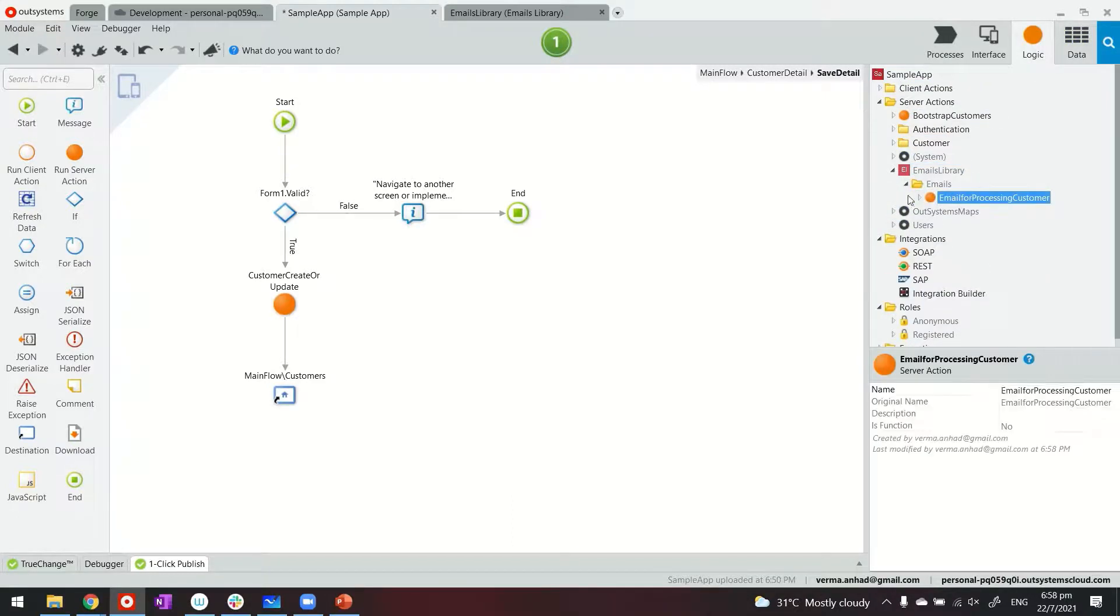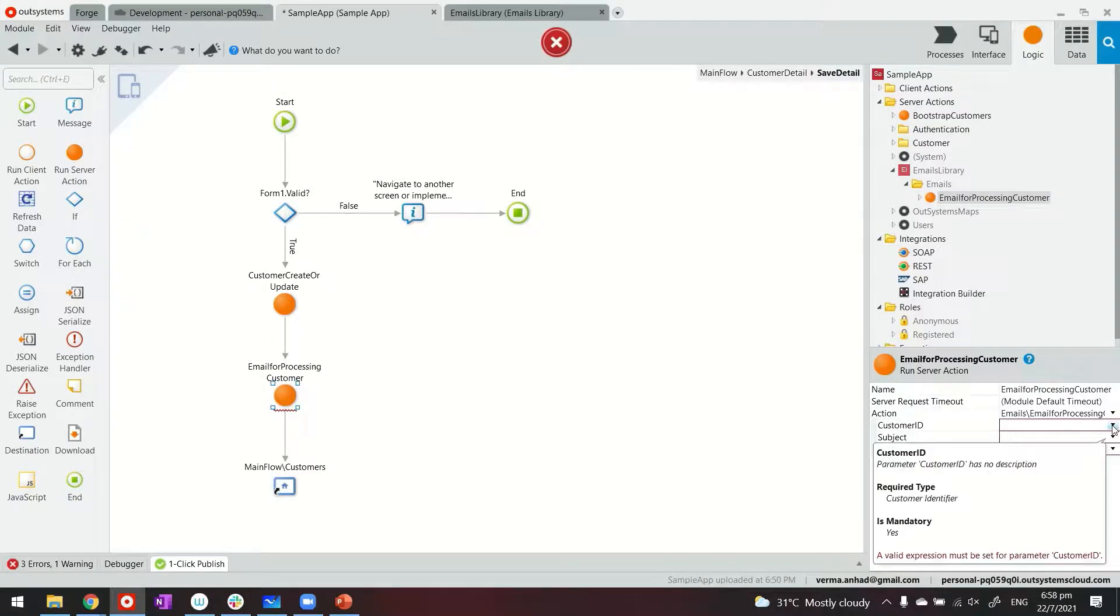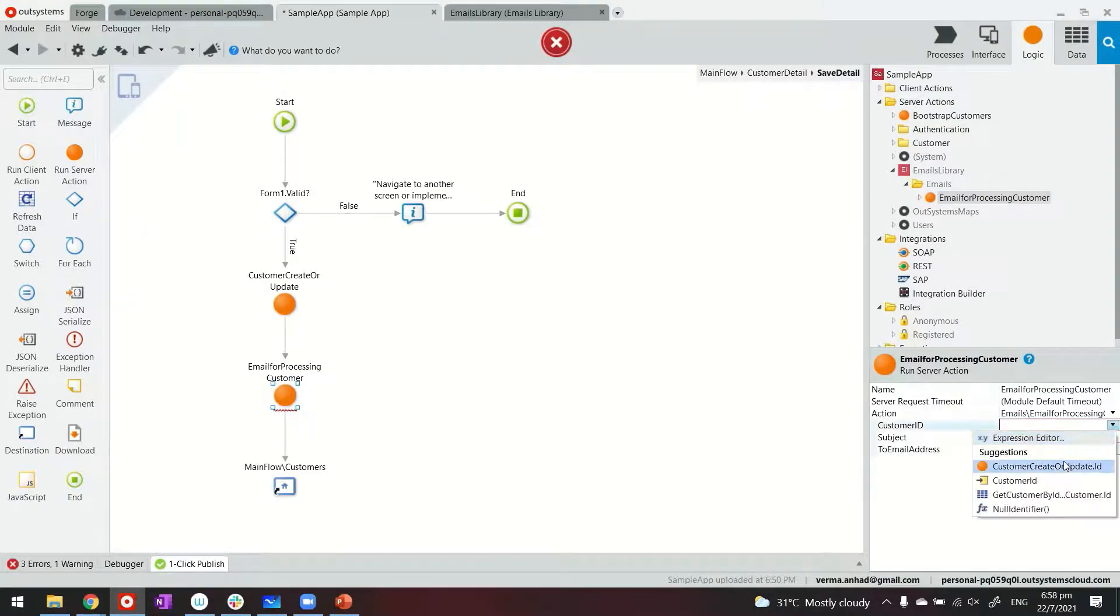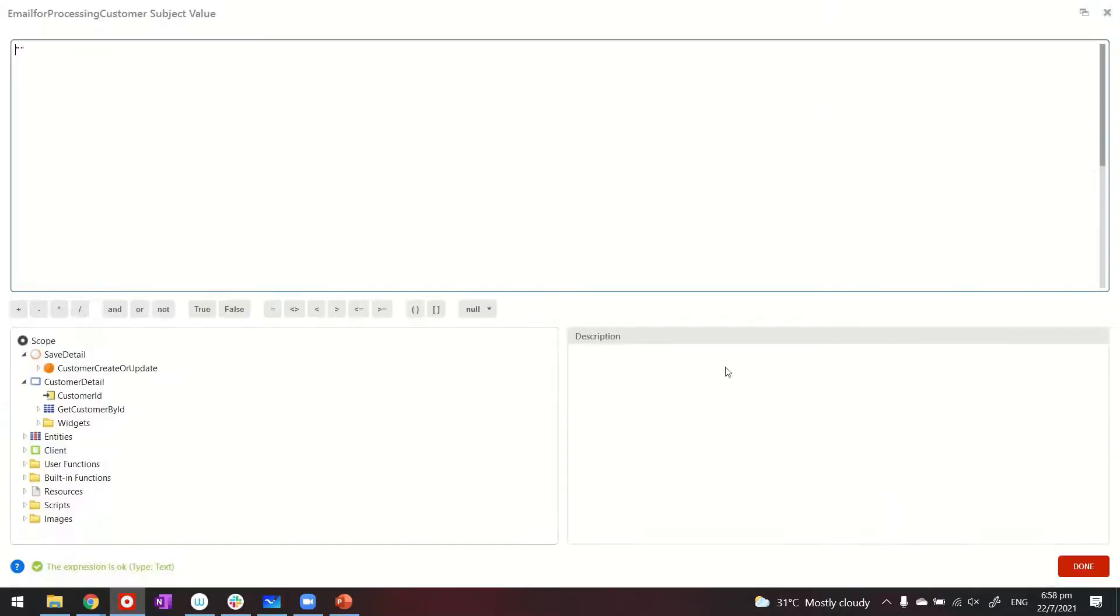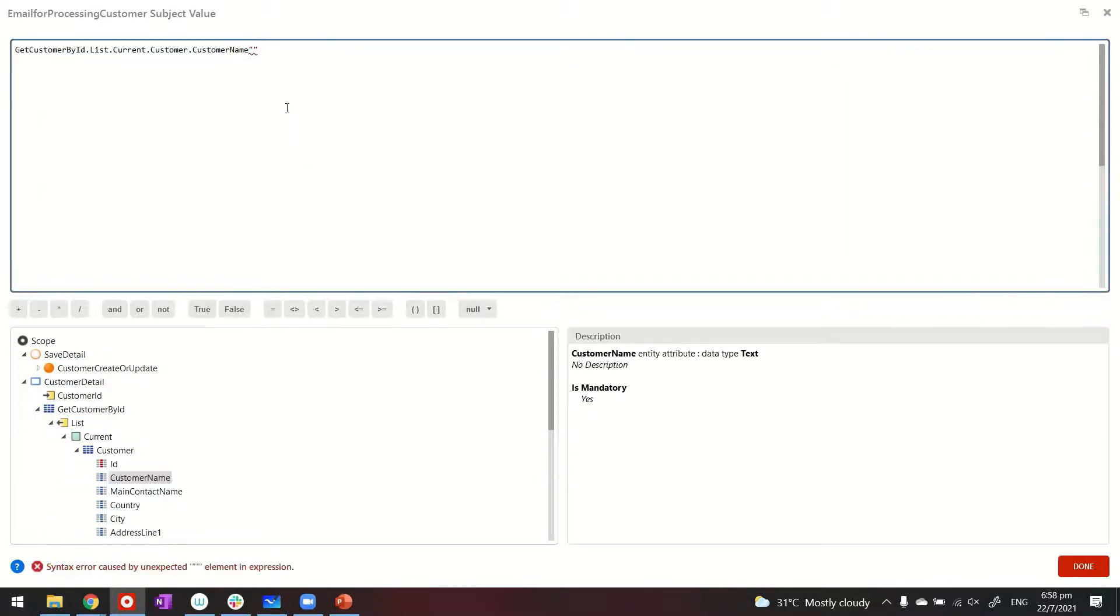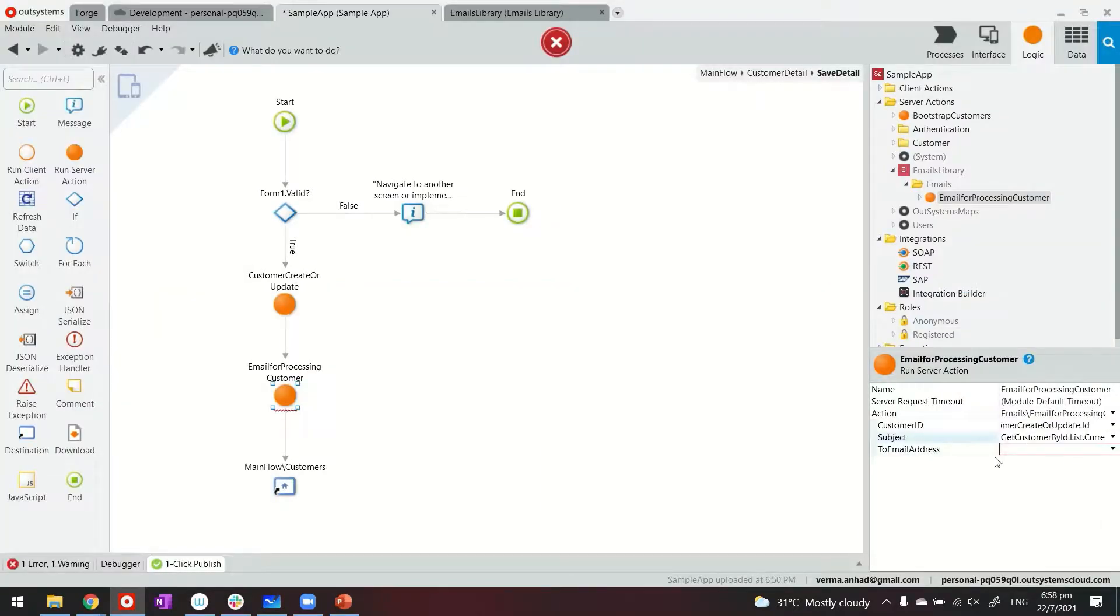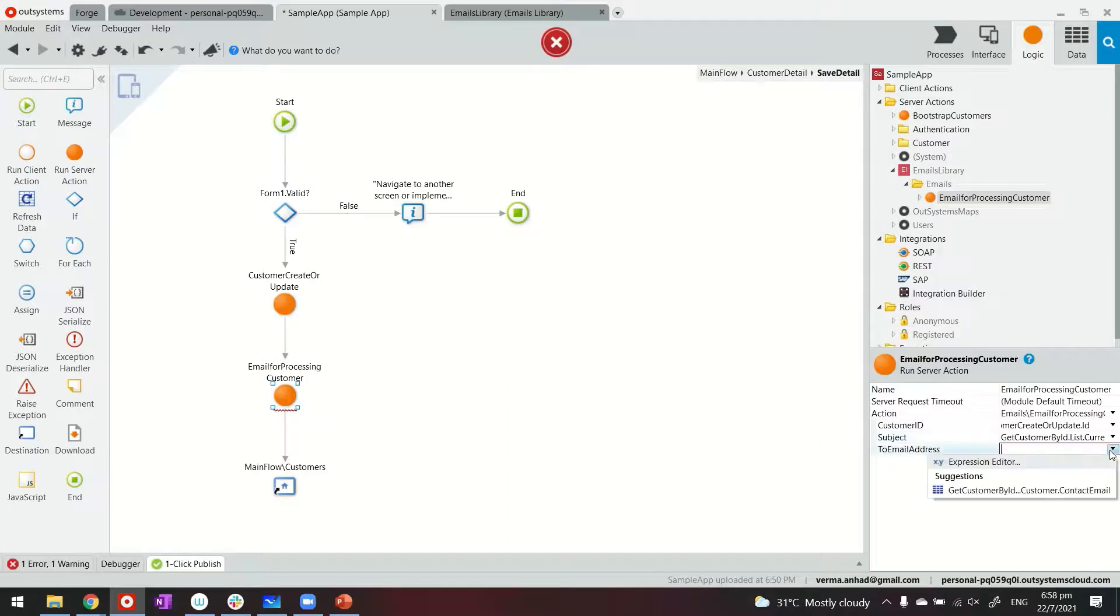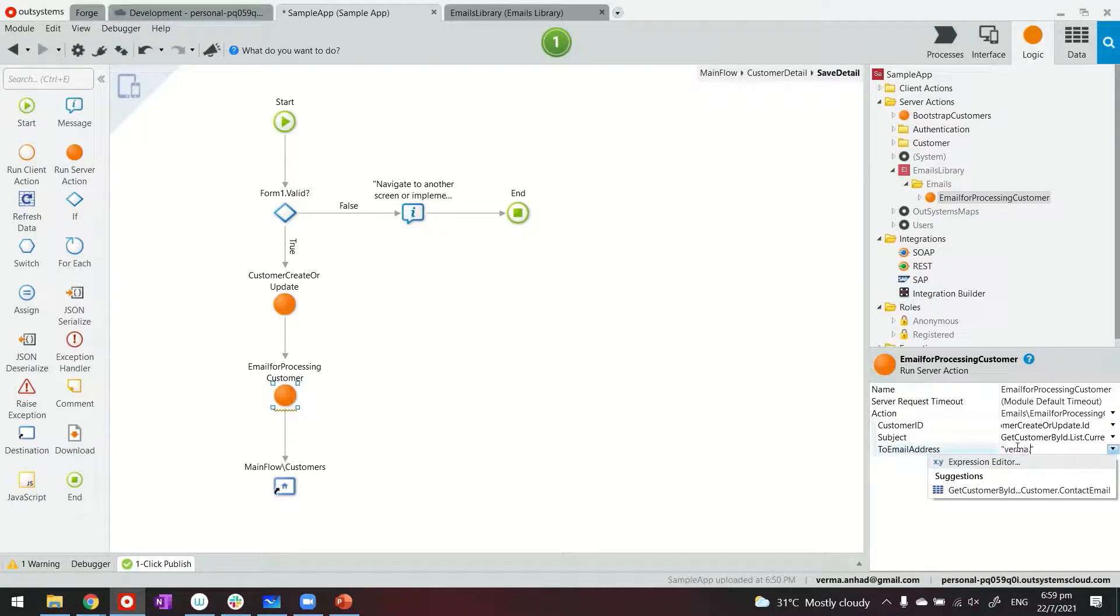Now to trigger the email now, what is left for me to do is to call this function. So from emails library, I have to call this. And I can pass in the information that is input parameter there. Customer ID is the one that just now created or updated. Subject can be, this can also be made dynamic again with a combination. So customer, this is how I can make my email subject dynamic. Created or updated, sorry.